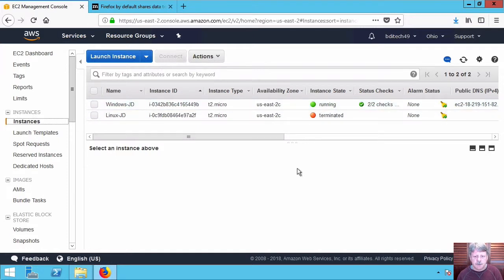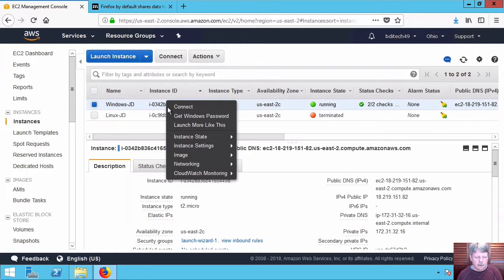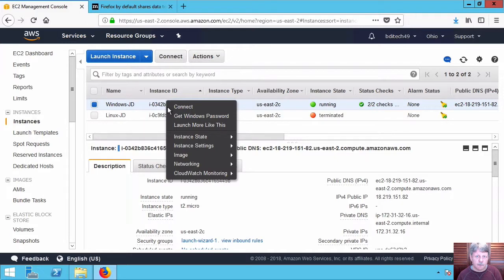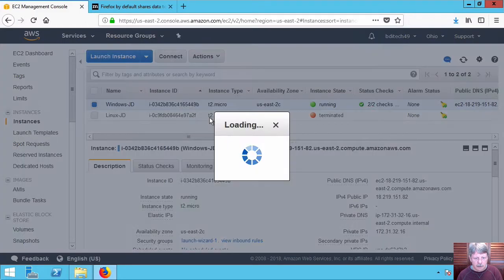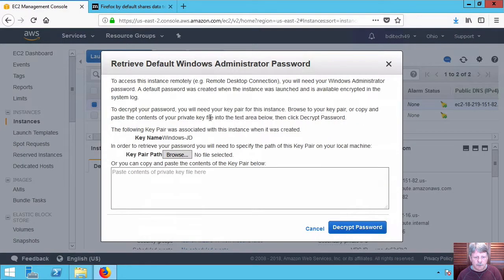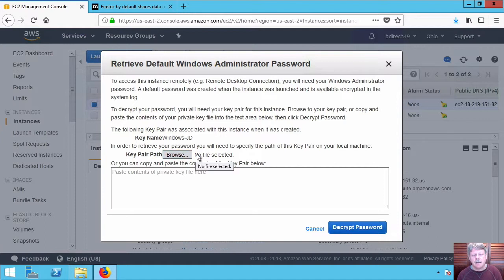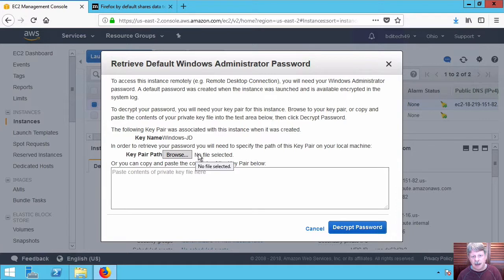Next thing we need to do is retrieve that password so we can get logged in. I'm going to right click on my instance. You can of course do the same thing from the actions menu if you prefer to do that. Get Windows password. I need to put in that key file that got downloaded, that PEM file in order to decrypt the password.